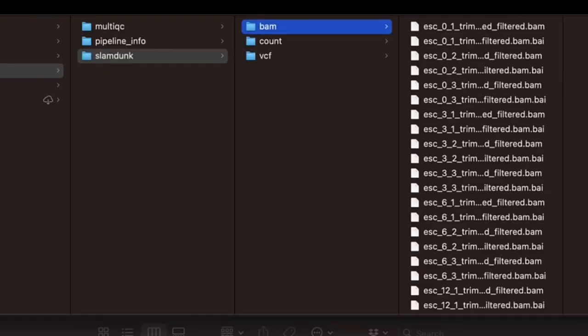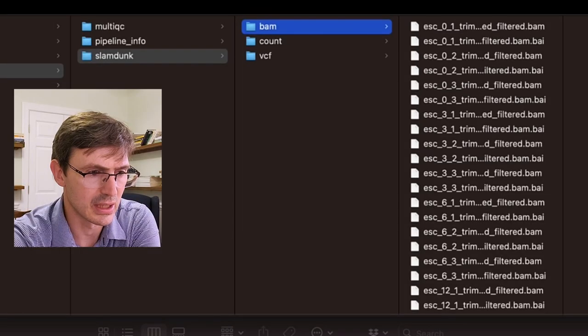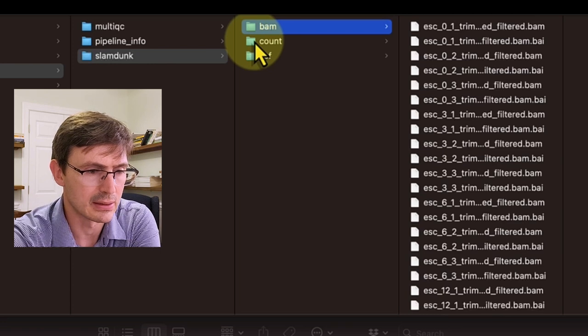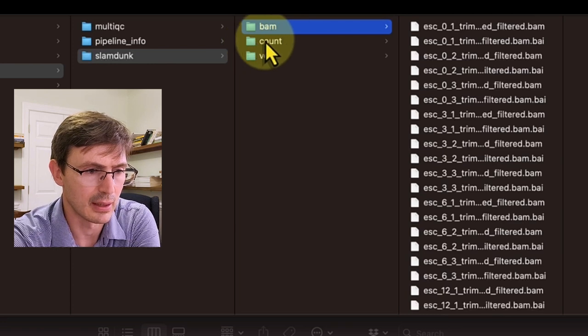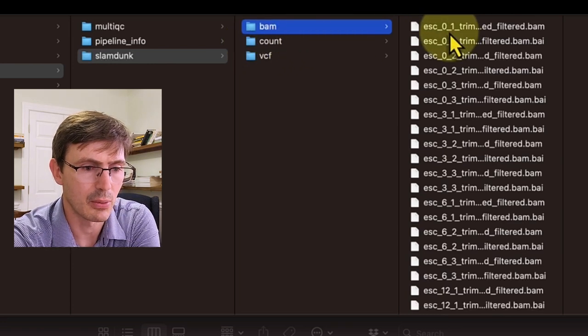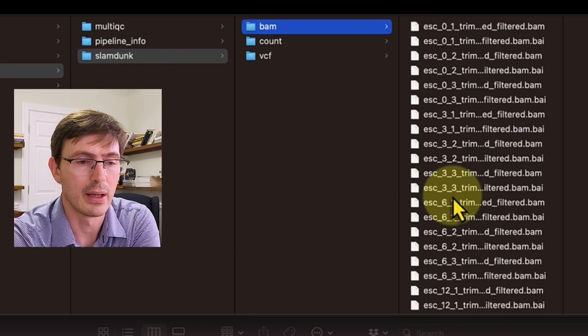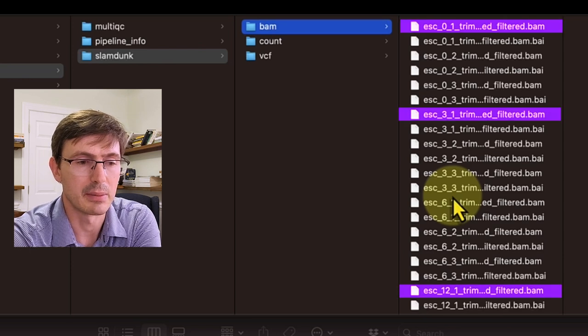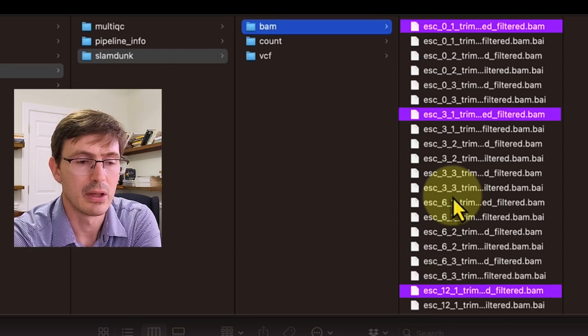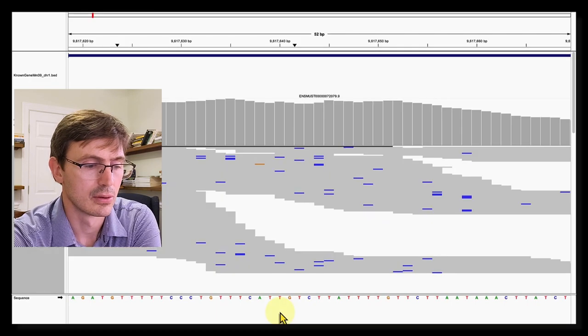So when you run your analysis at a certain point, you align the reads to generate BAM files. In our case, we are using SLAMDUNK and the files are in this BAM folder. And here we have four different time points. So now I will open a file for time 0, 3 and 12 to see how the raw reads map to the genome.